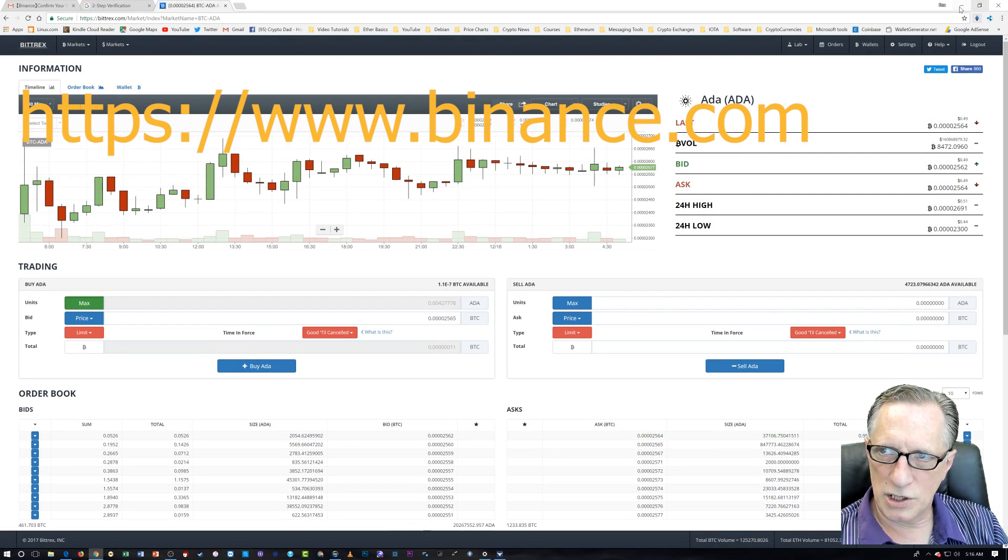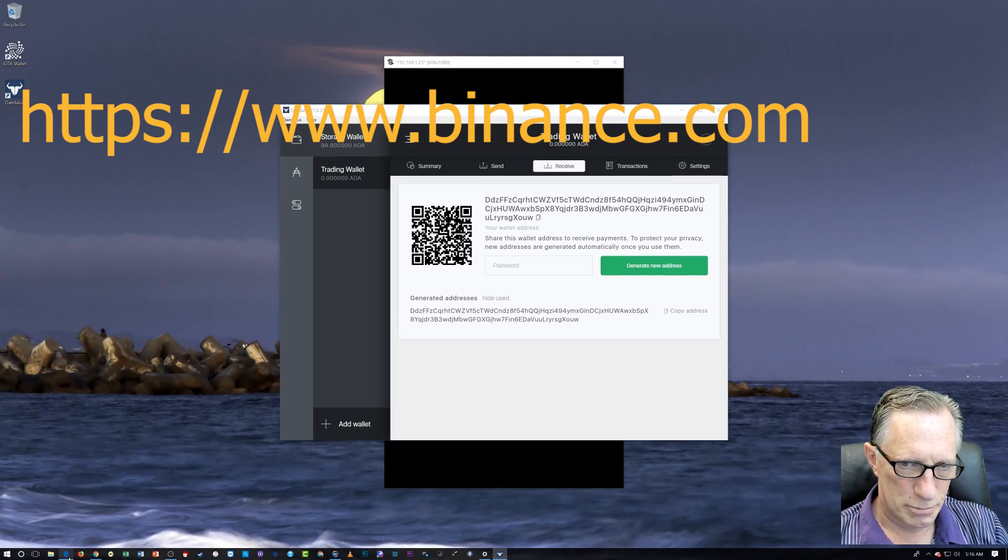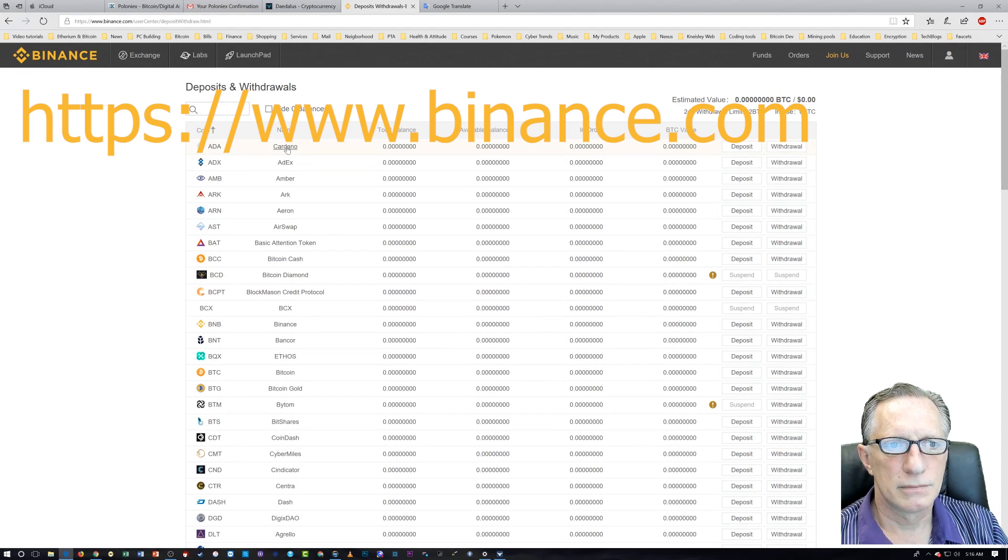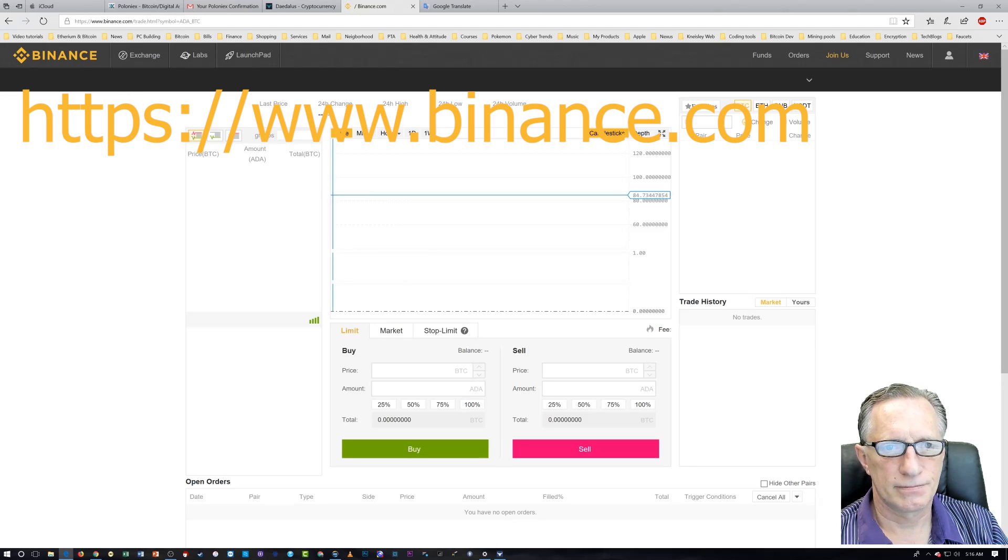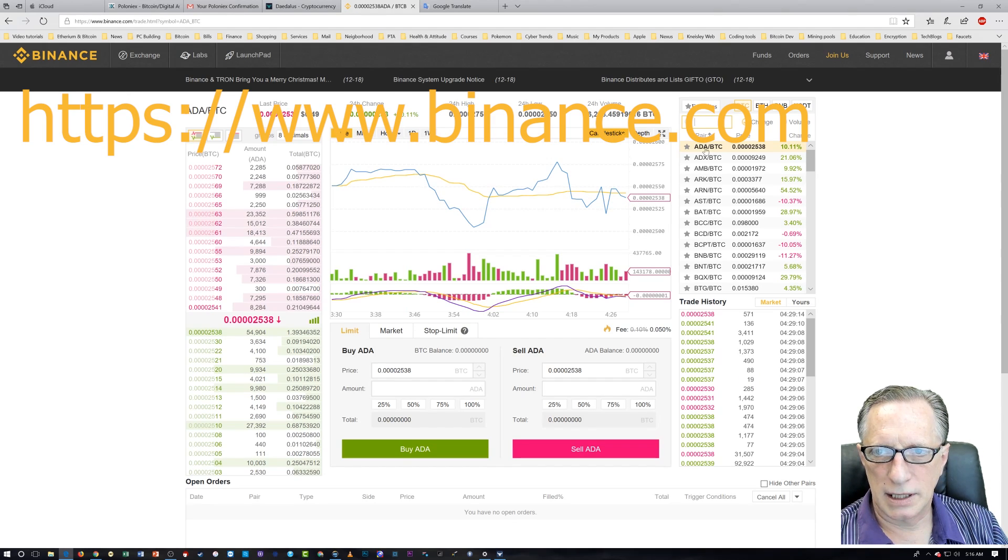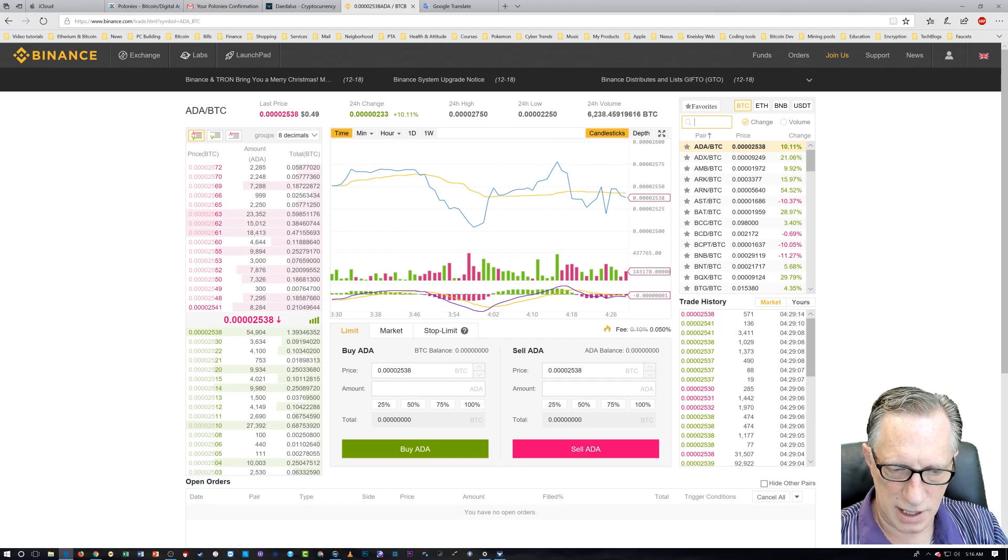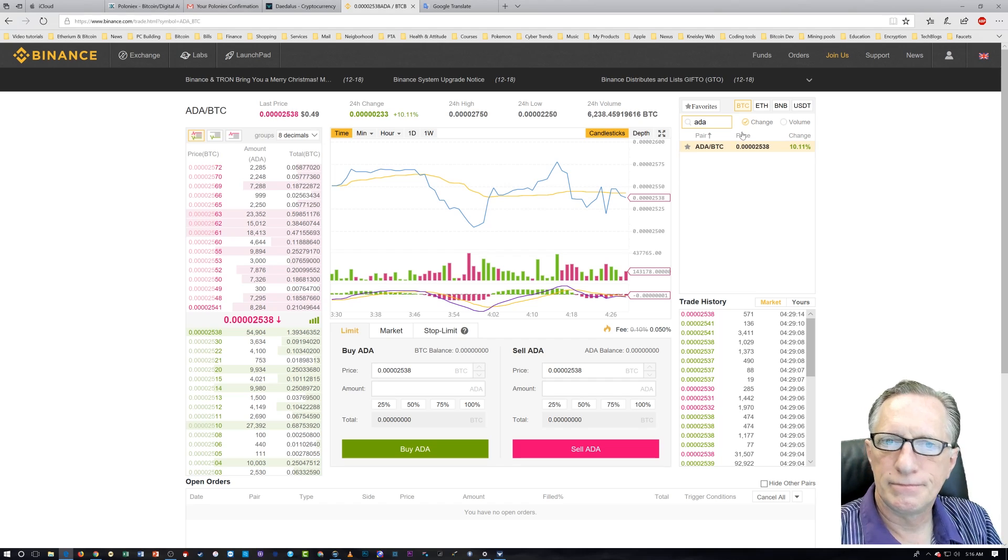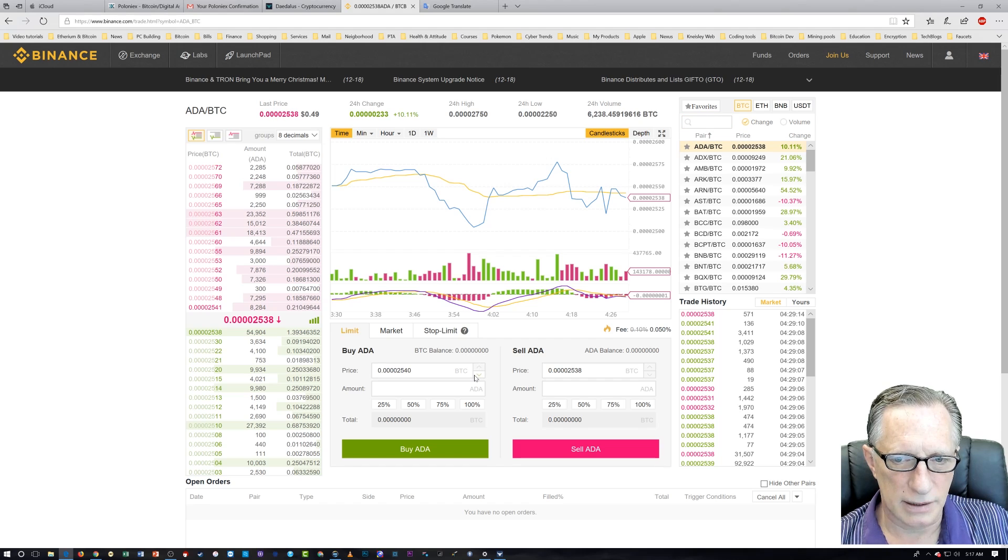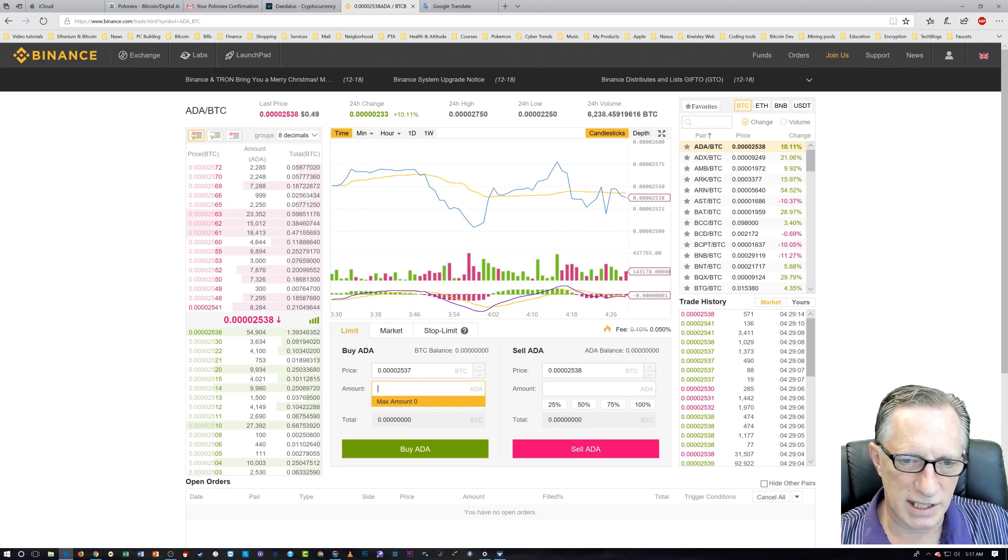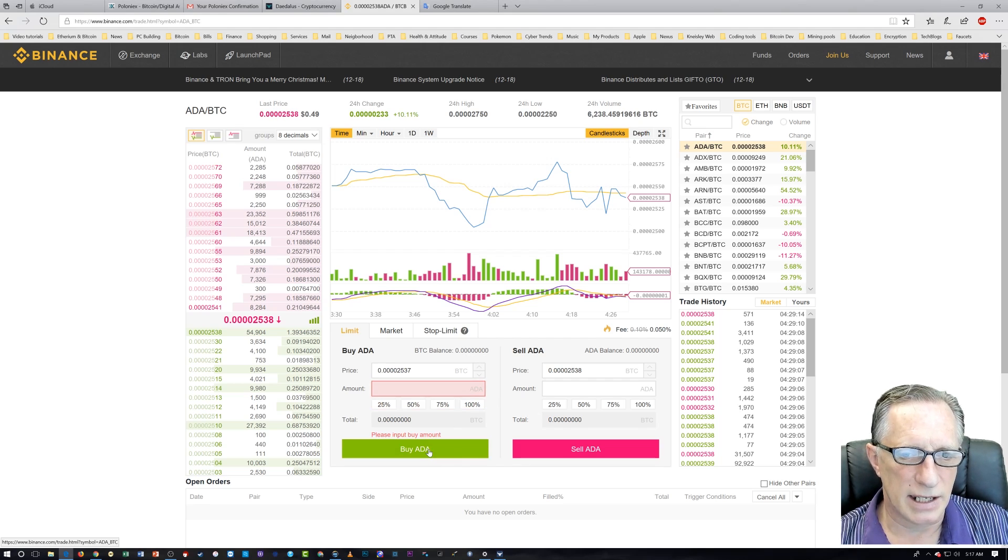So let me show you how that works on Binance. Very similar. I do ADA BTC. If it's not up here, I just type in ADA. And then we put in the amount. I can't buy any because I don't have any Bitcoin in this account right now. And then I click buy ADA.